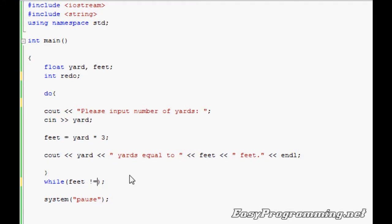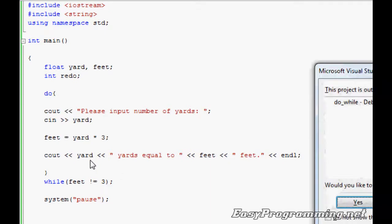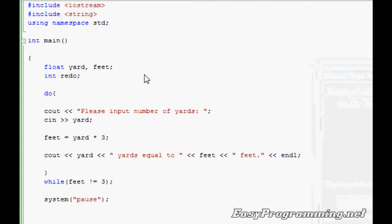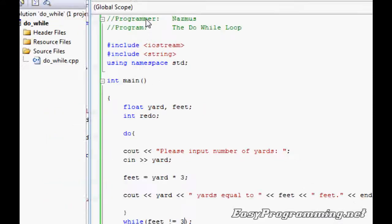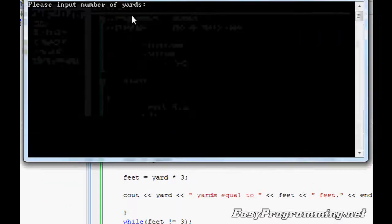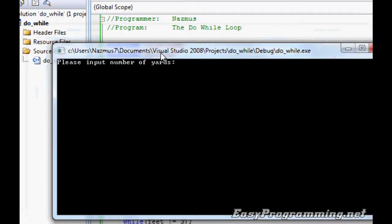You can do that. Let's just do while—not redo. Since we're targeting feet, we'll do while feet does not equal to, remember the exclamation point means not equal to, let's do three. It'll keep running as long as feet doesn't equal to three, which means the yard has to equal to one in order for feet to equal to three.